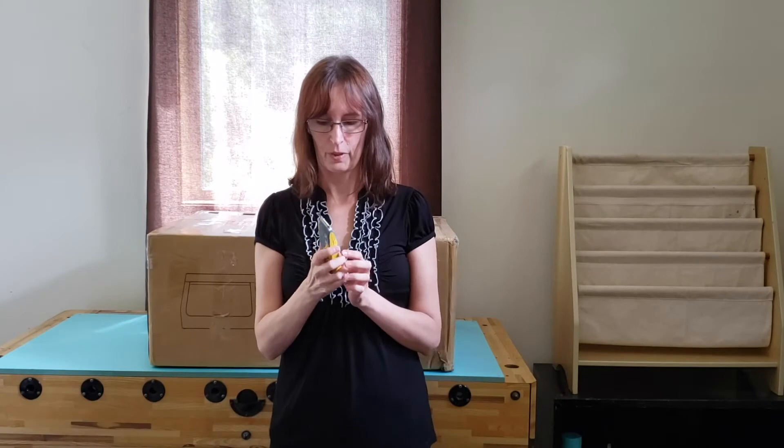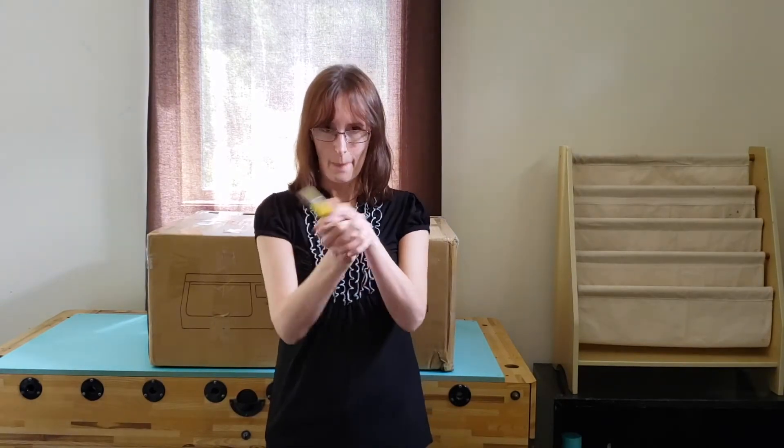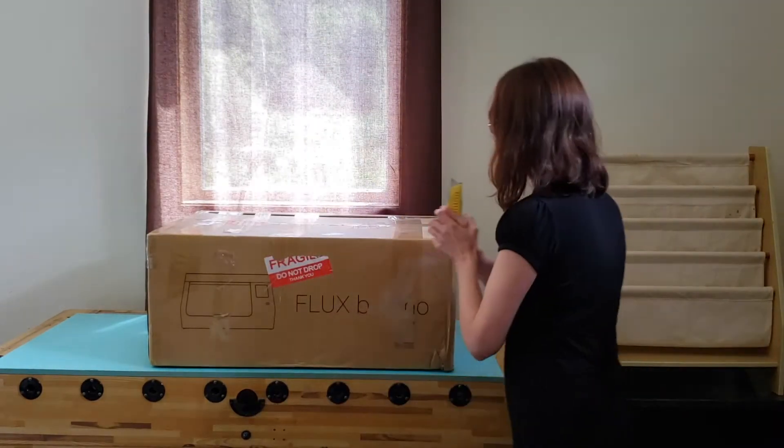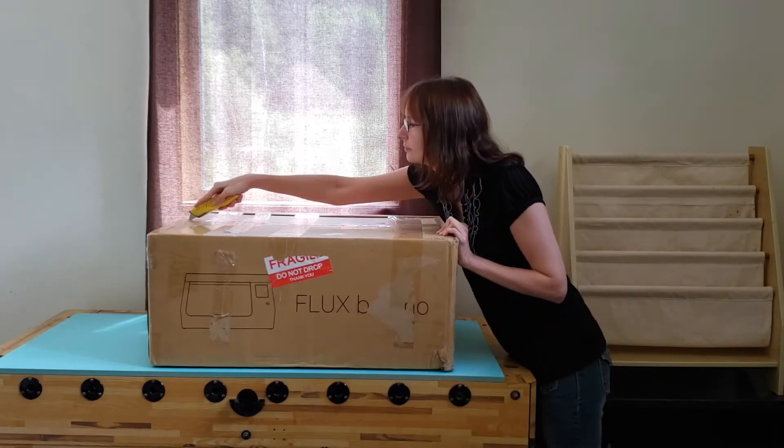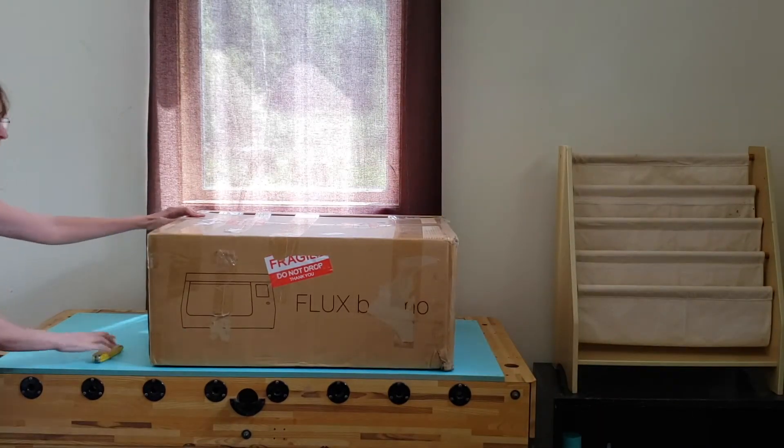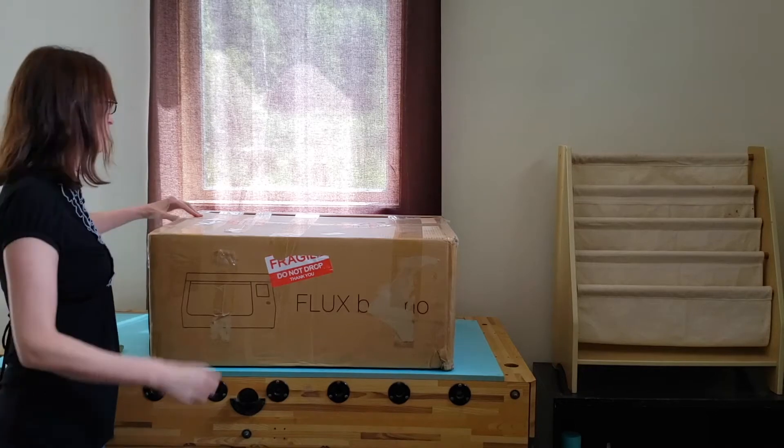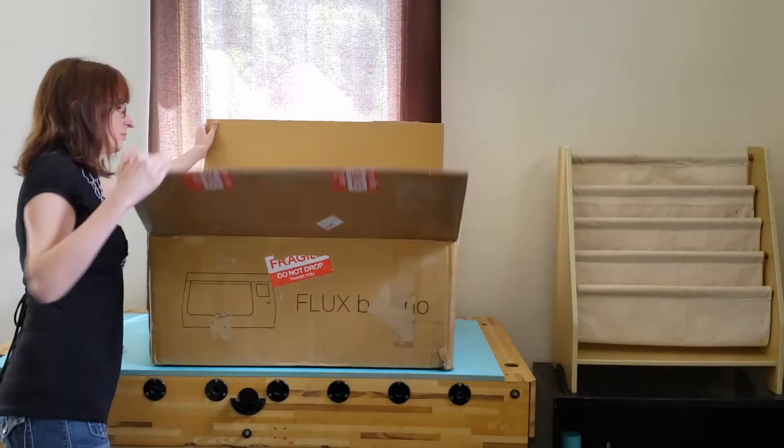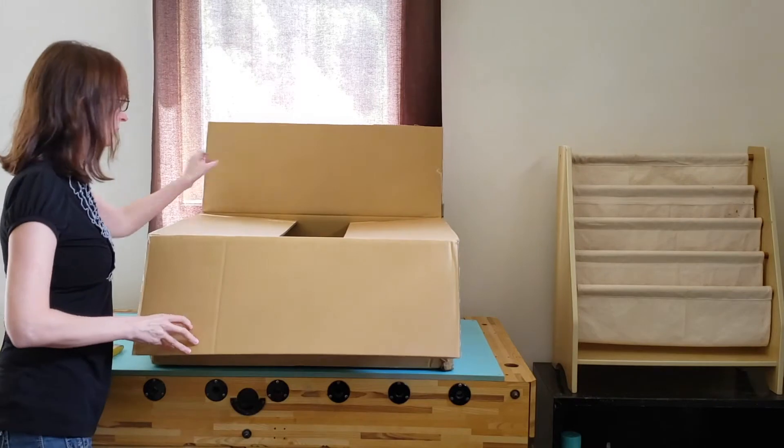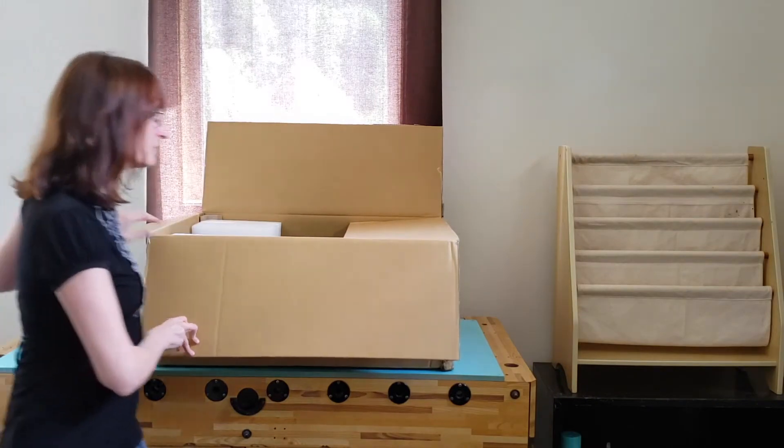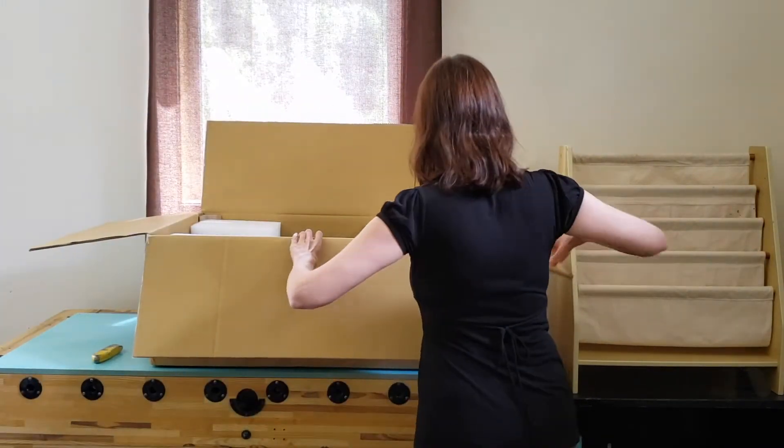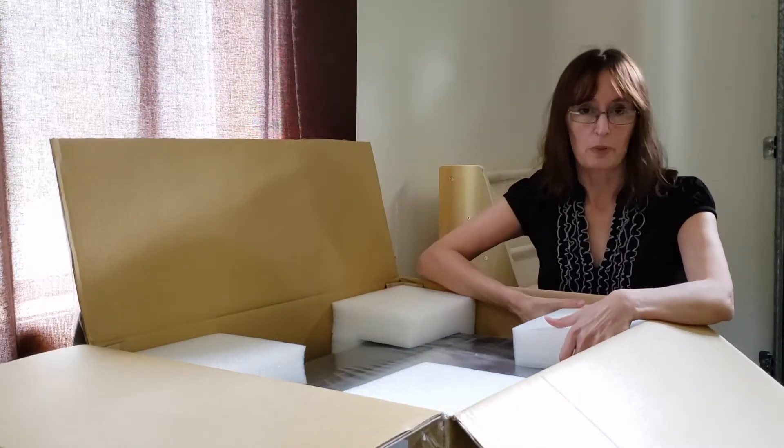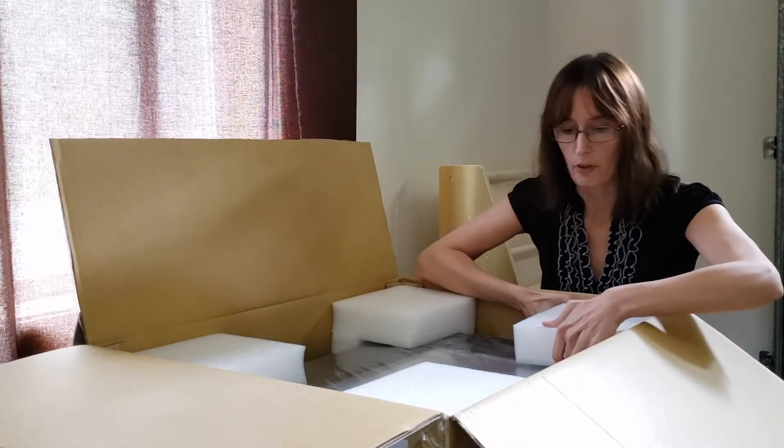Okay, we have our handy dandy box cutter. Let's see what's inside of here. So it looks like we have some foam to get out of the way, so let's do that first.